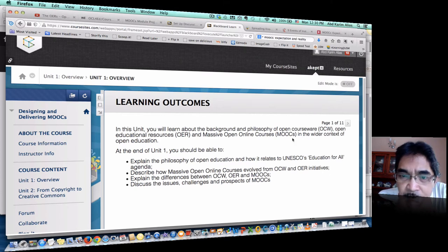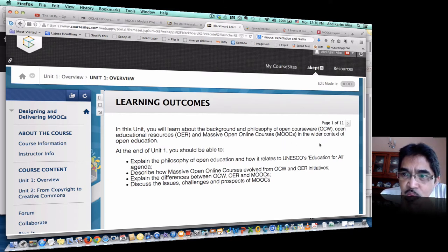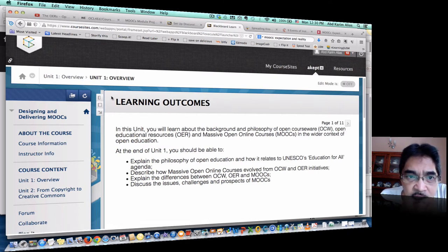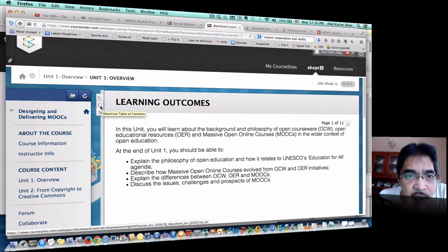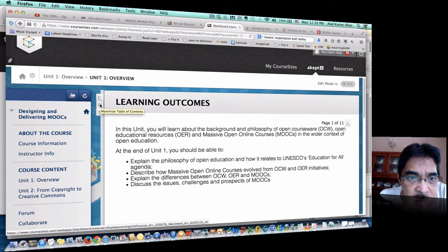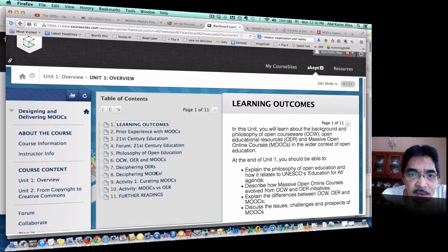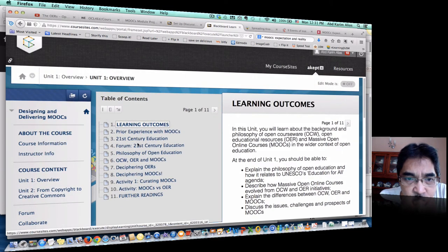In the student view, the materials are presented screen by screen, or page by page — you can see it says 'Page 1 of 11.' Students can navigate by clicking here to go to the next screen. On the left hand side, there is a table of contents which is currently collapsed. The student can click to expand the table of contents, and then jump from one topic to another item.